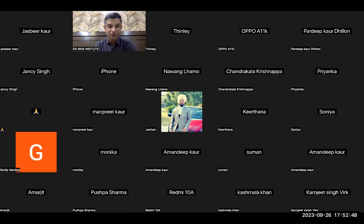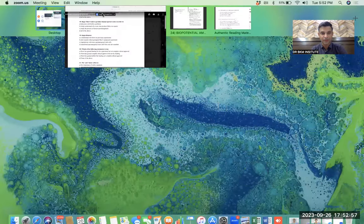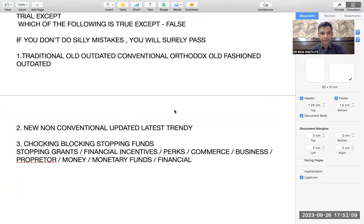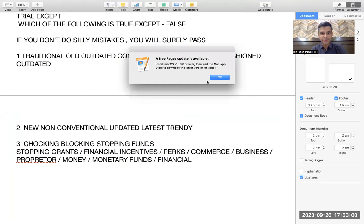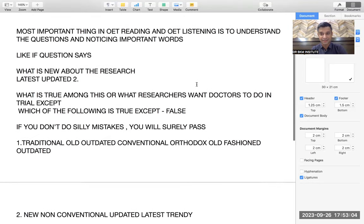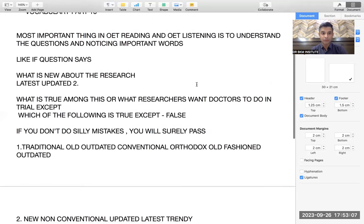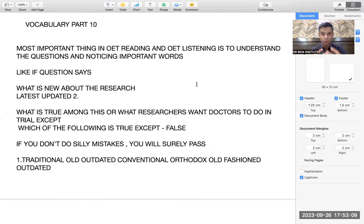Hi guys, this is Dr. Bhopesh from Dr. BKM Institute. Today we talked about reading and a bit of vocabulary we got from the reading. This is a small video but I will try to make it as crisp and as worthy as possible.